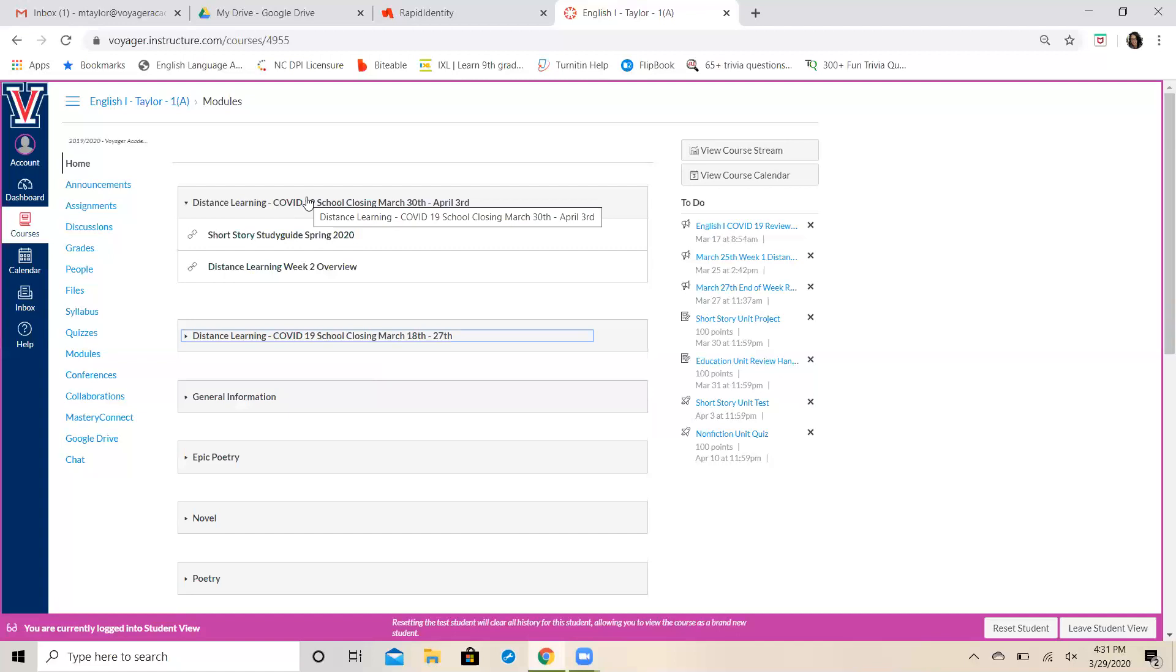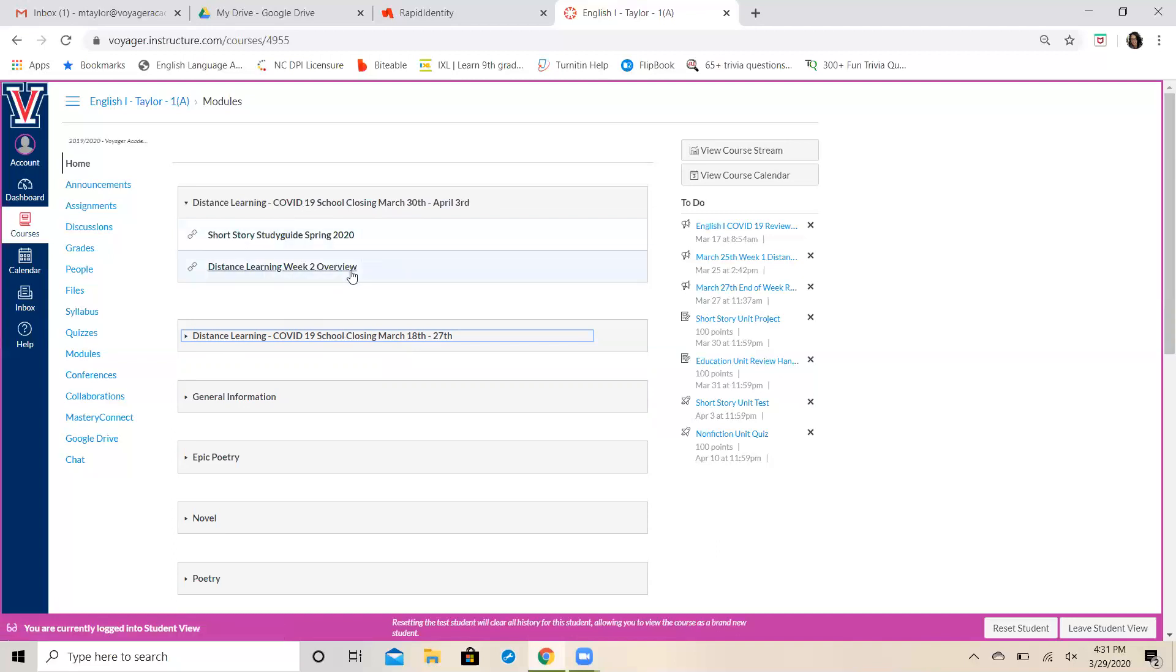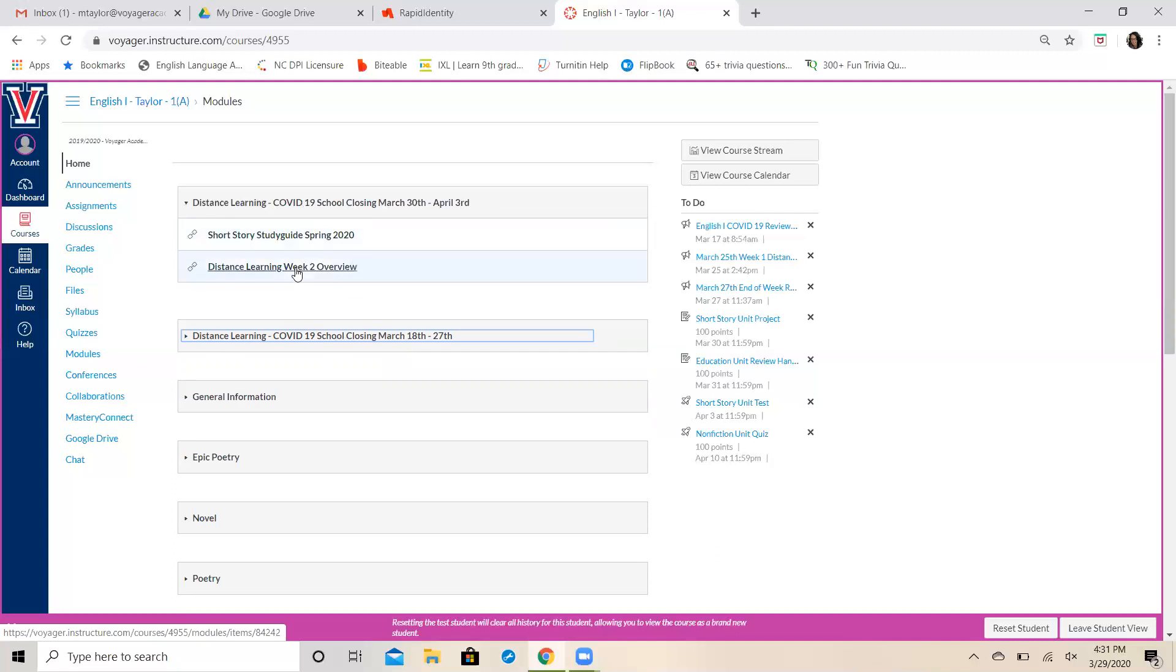First and foremost, I want you to notice that we're going to start creating a module for every week that we're doing this distance learning. So we had our distance learning from March 18th through the 27th, and now we're focusing on the week of March 30th through April 3rd. You can see there's already two links in here. This is basically going to be a transcribed copy of this video, what I'm telling you, so that way you can read it as well as listening to me say it.